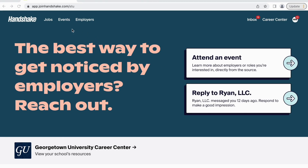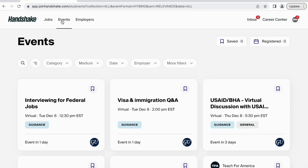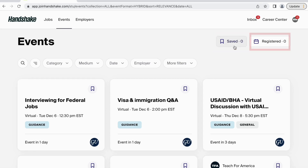First, click into the Events tab in the upper left-hand side. On the right-hand side, you will be able to see the events you have previously saved and the events you are currently registered for.